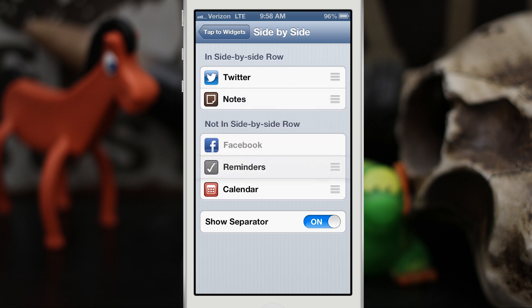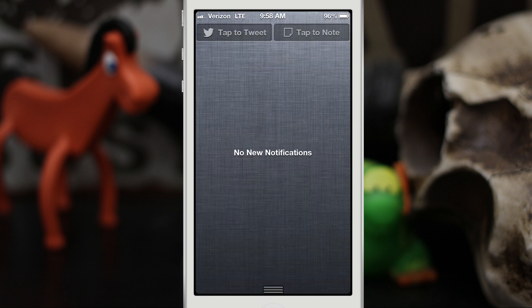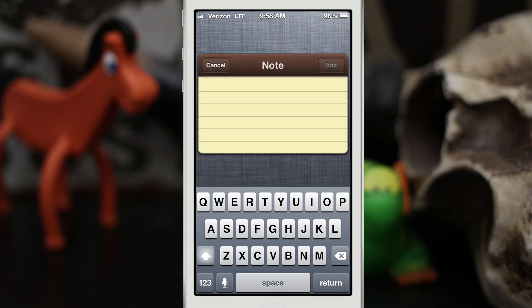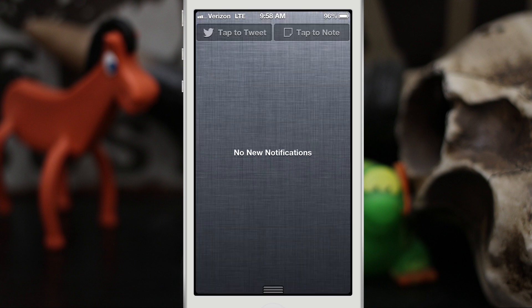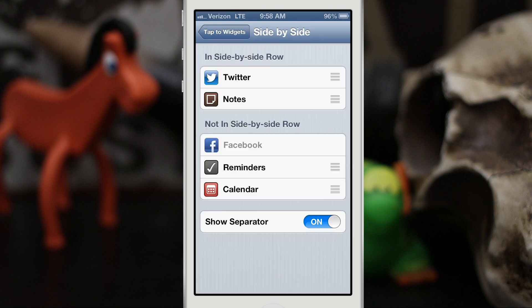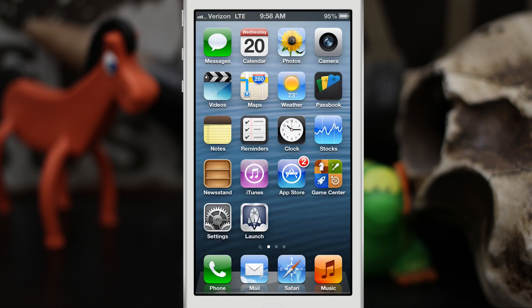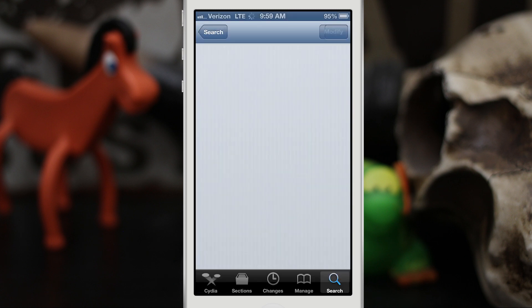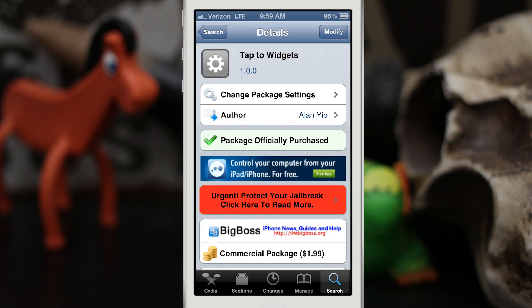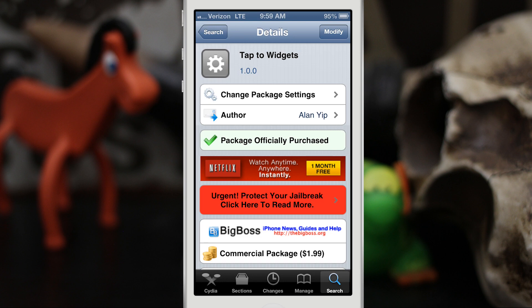If you only use Twitter and Notes, you can just have those two in there and it gives it a really nice native feel. I really enjoy this tweak — the Notes widget comes in handy because I use Notes all the time. Go ahead and check it out, and let me know what you think in the comments below. This is called Tap to Widgets and it's currently available in the BigBoss repo for an introductory price of $1.99. Thanks for watching everybody, this is Dom — have a great day.